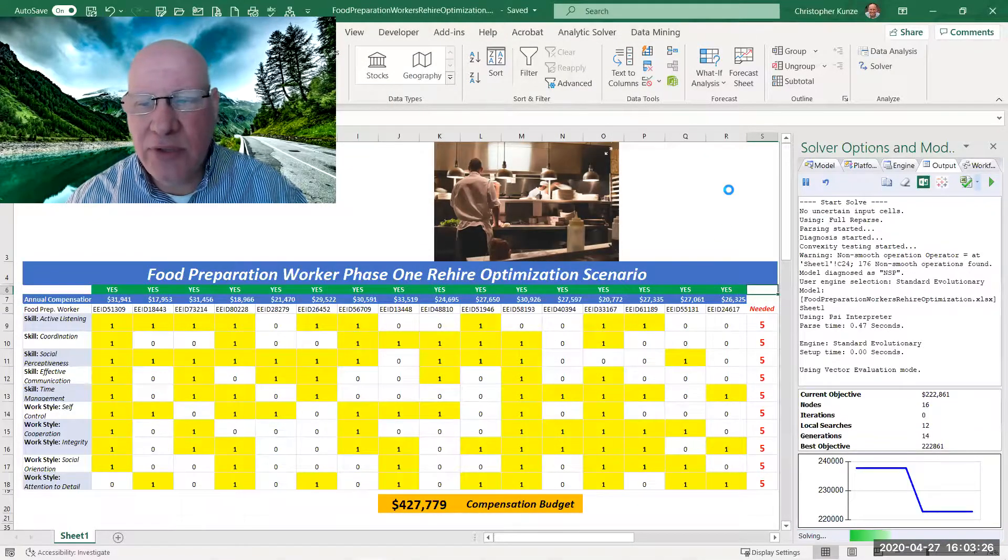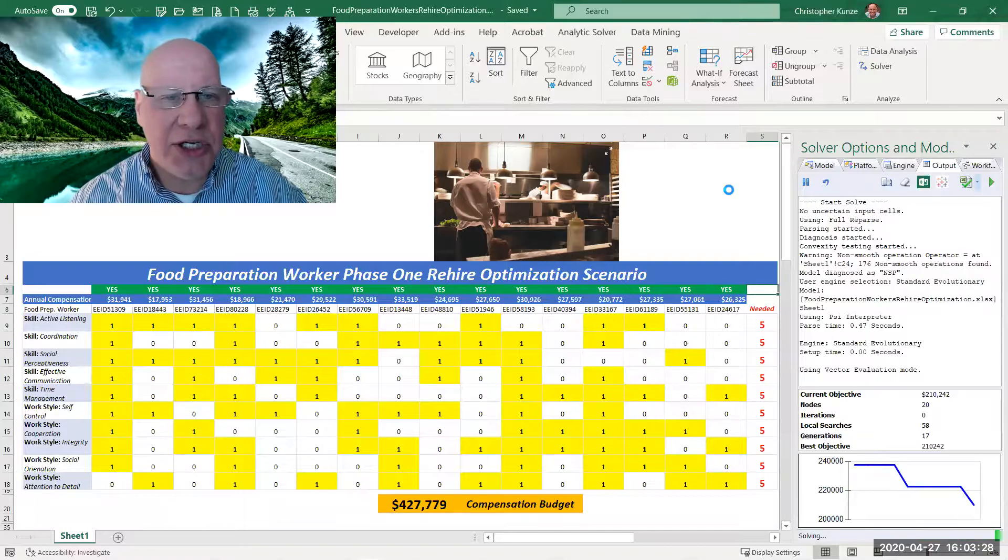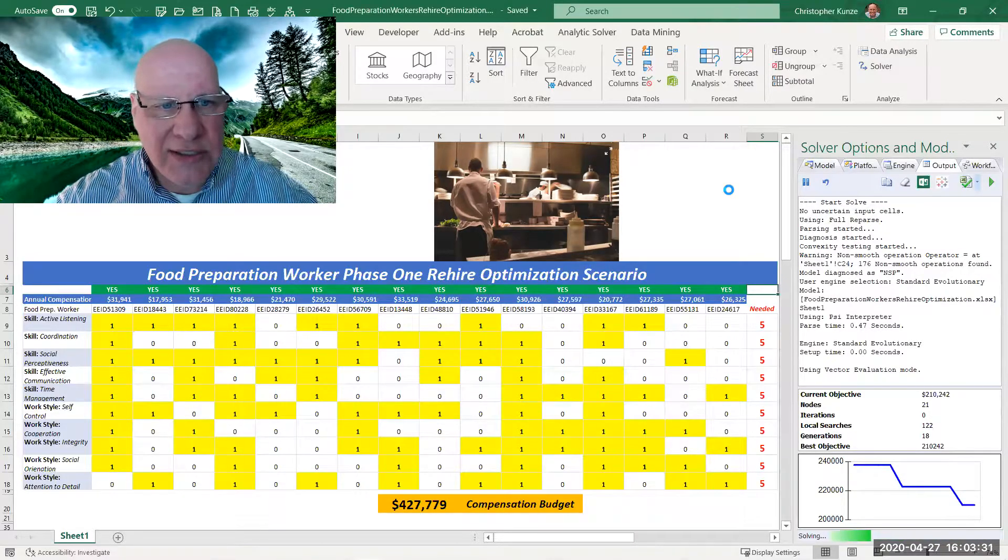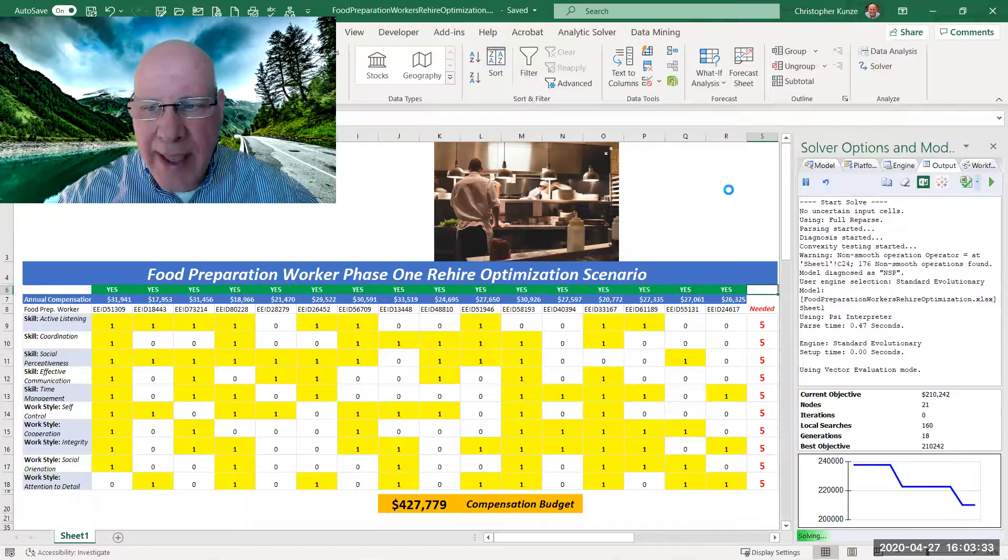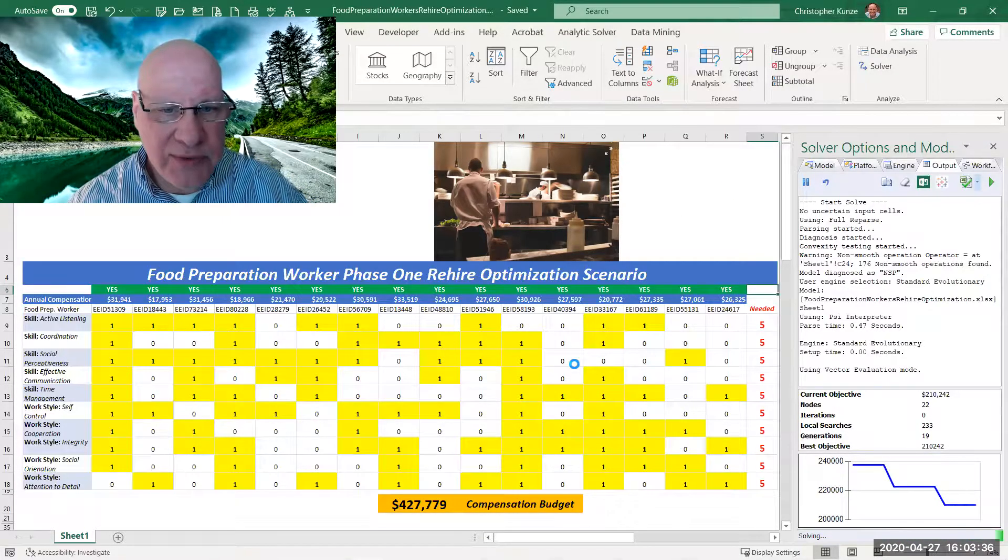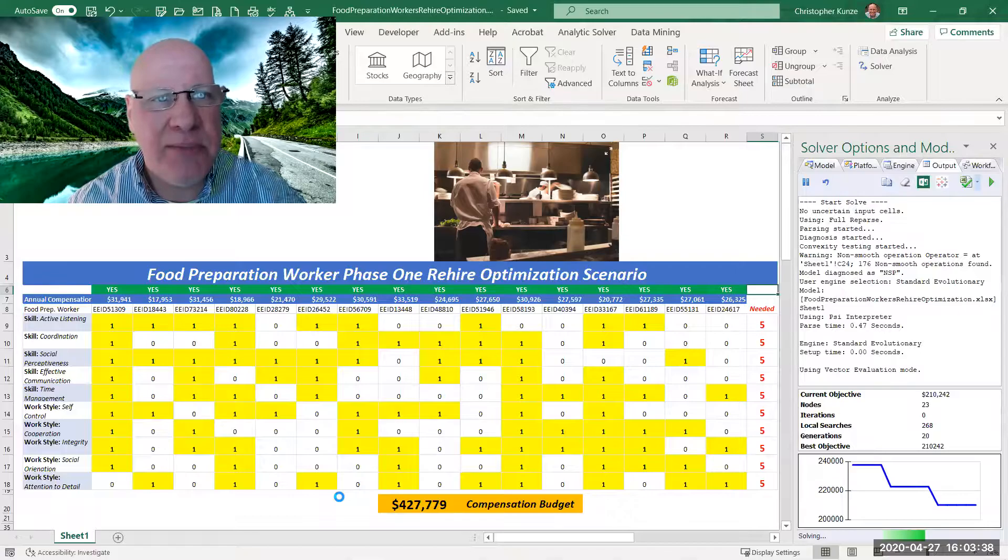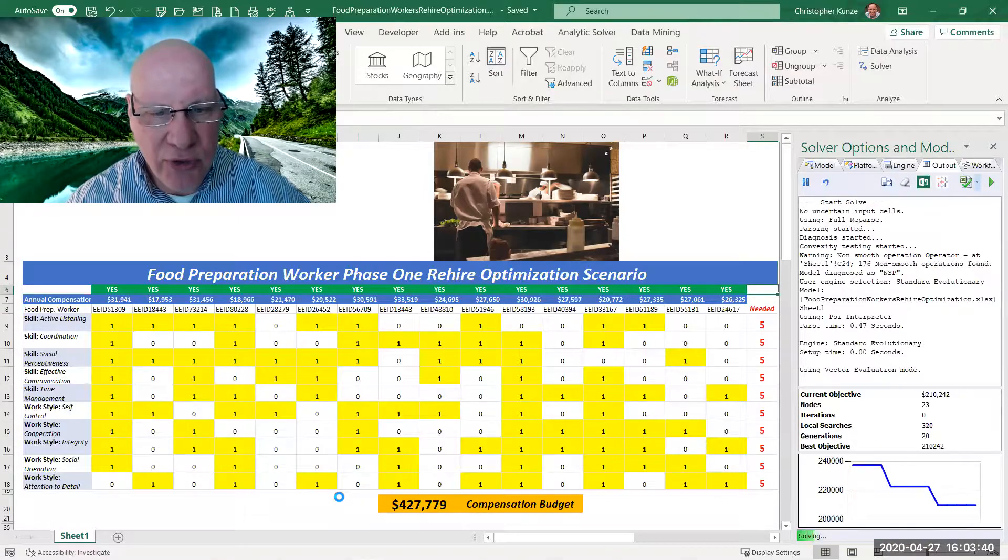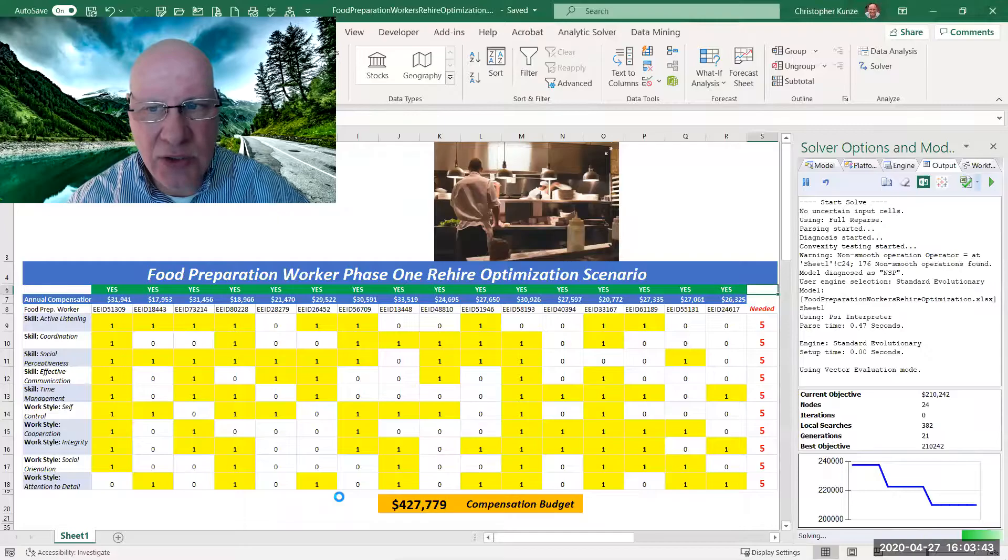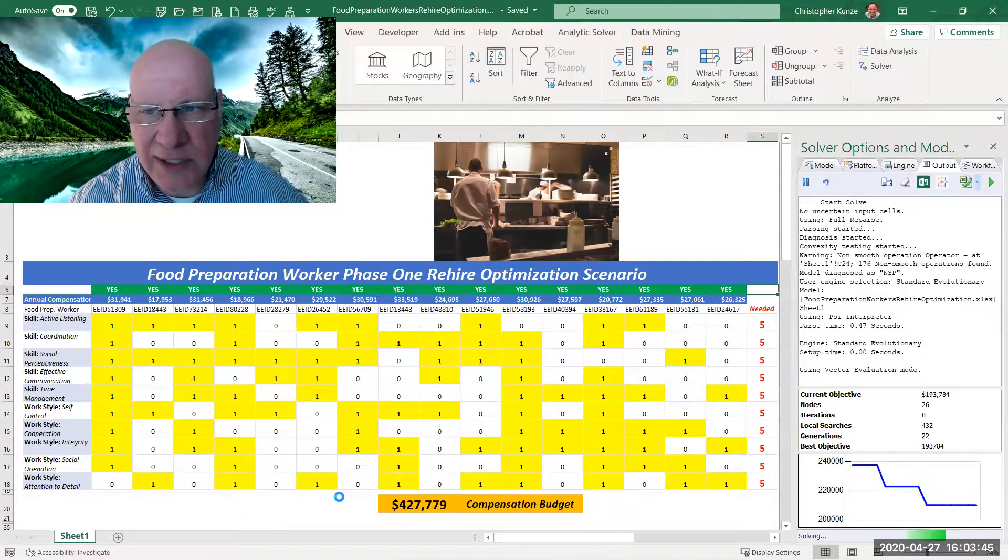So there's an evolutionary machine learning engine looking at the data for all 16 workers, and we'll see at the bottom we've started out with a compensation budget of over $427,000 if we were to hire back all 16.